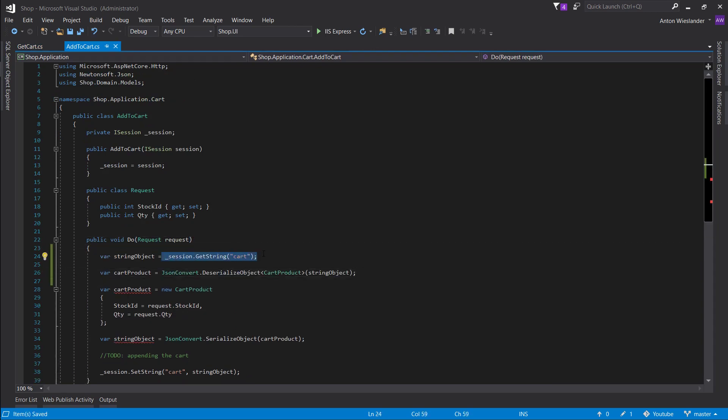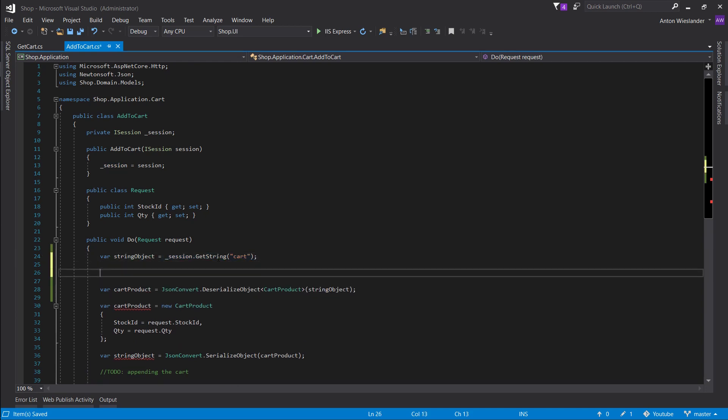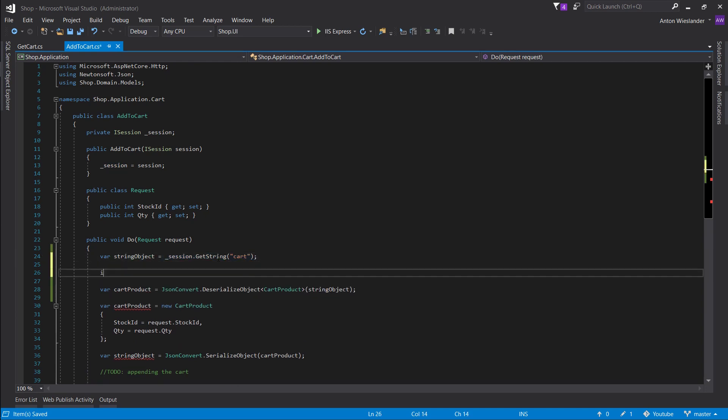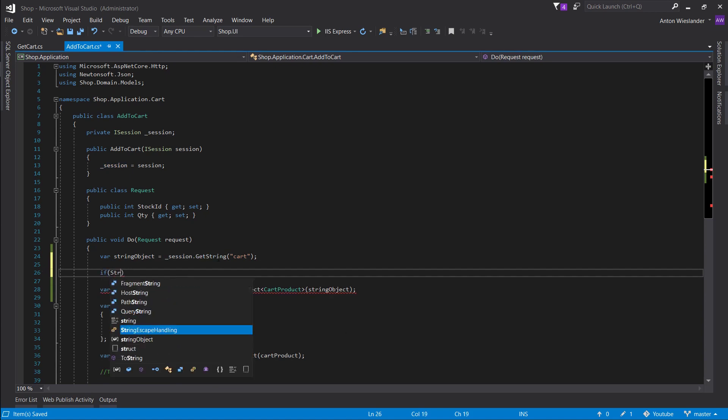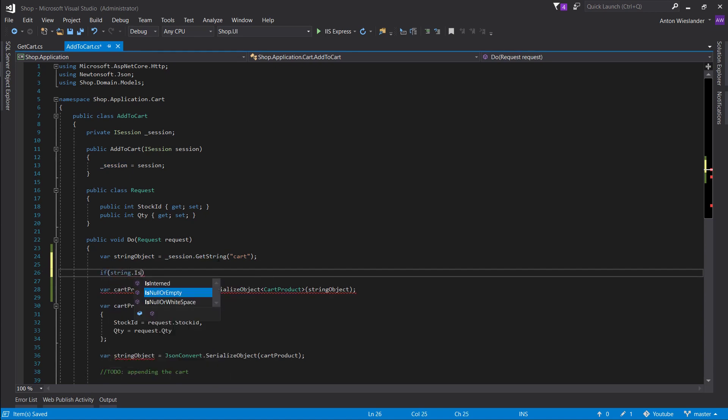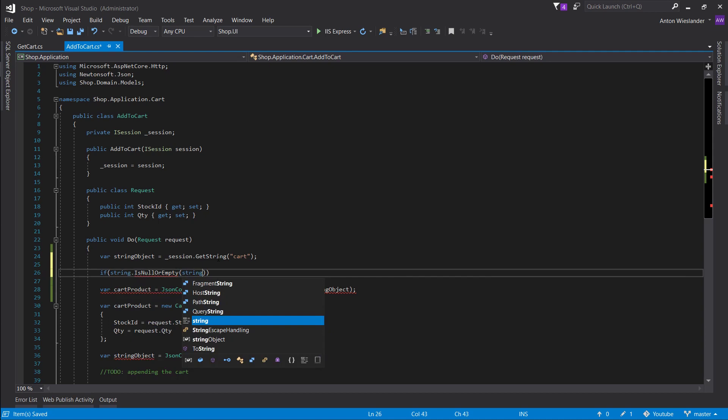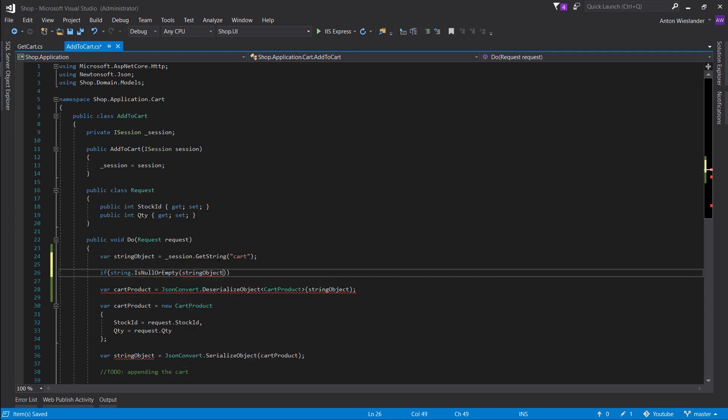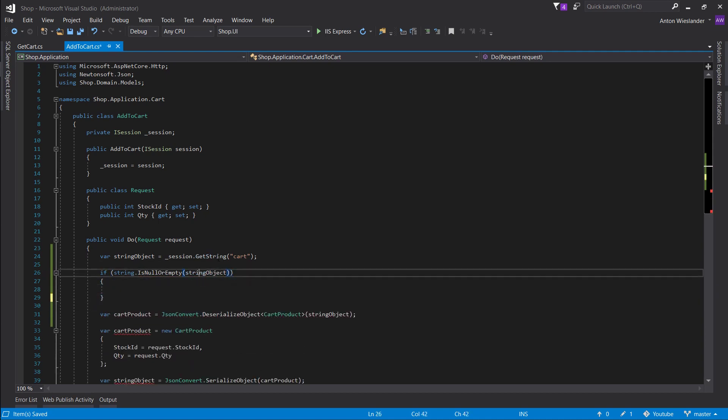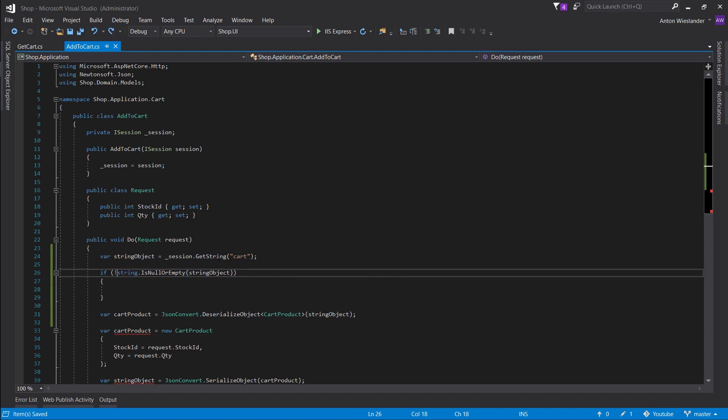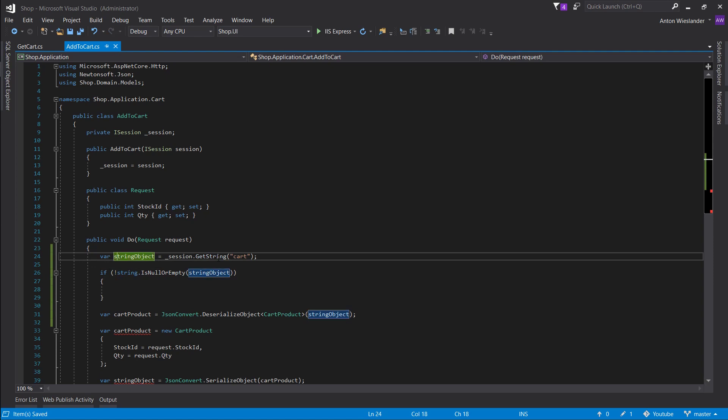If there's going to be nothing in the cart, string object is going to be null, right? So we want to run a check. String is null or empty, right? String object. And let's put a not operator here. So we only want to do this if it's not empty. We want to deserialize only if it's not empty.